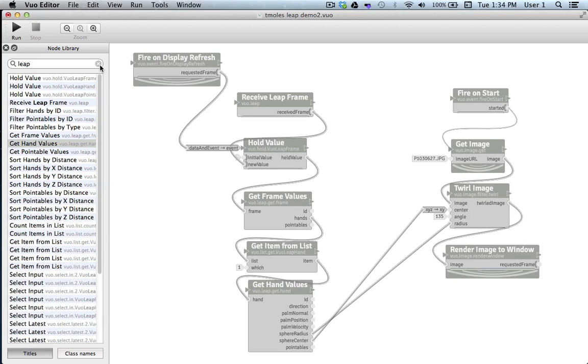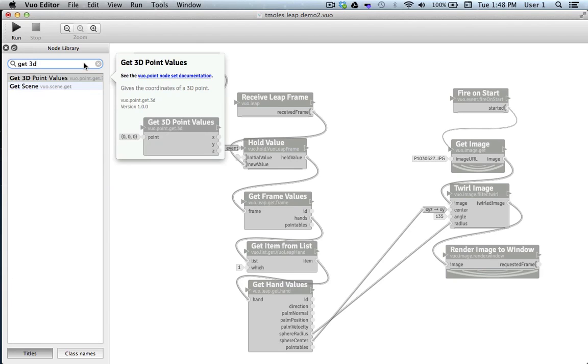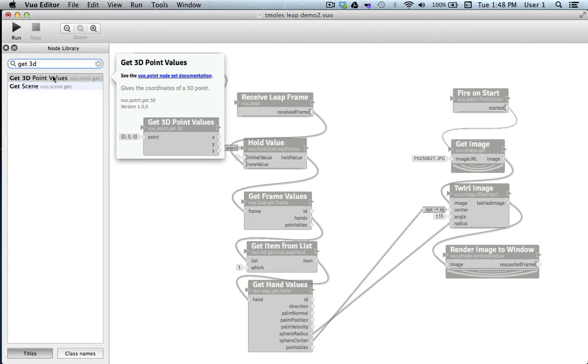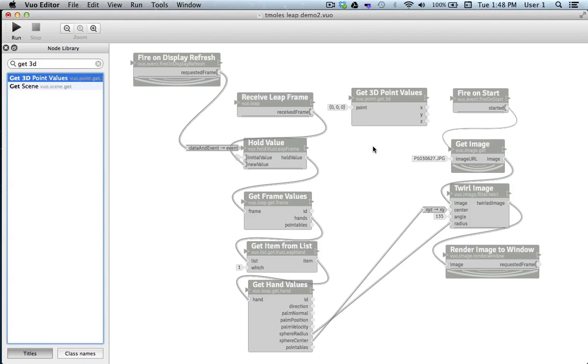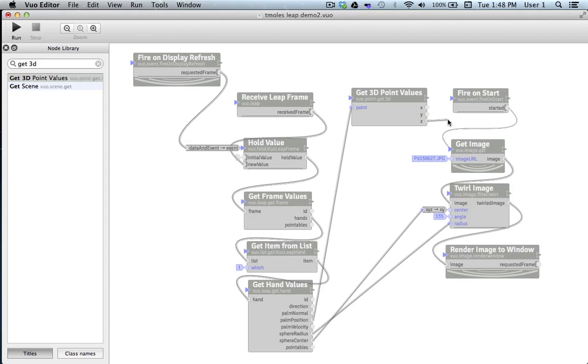We don't have a value coming out that isolates the z-axis, so the next node I'm going to put on the canvas is get 3D point values. I'll take a centrally located point, the palm position, and link it to the input for get 3D point values. Now we can isolate the z-axis of the palm position. But remember.